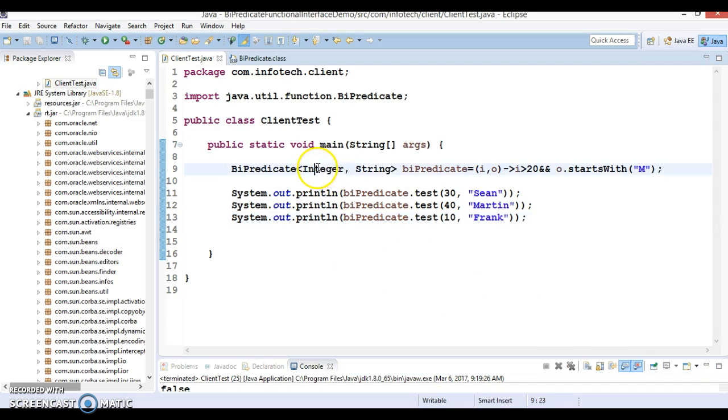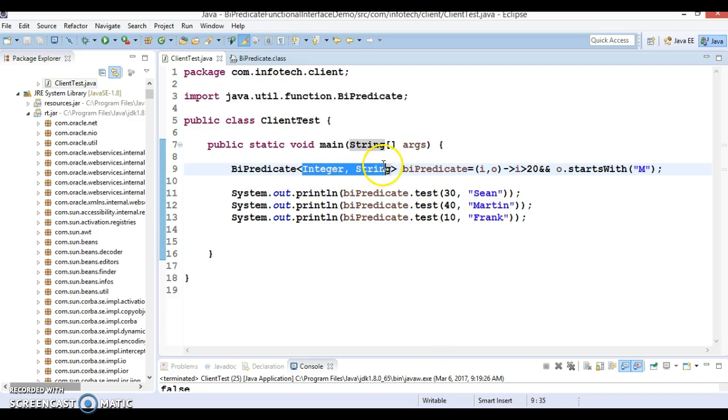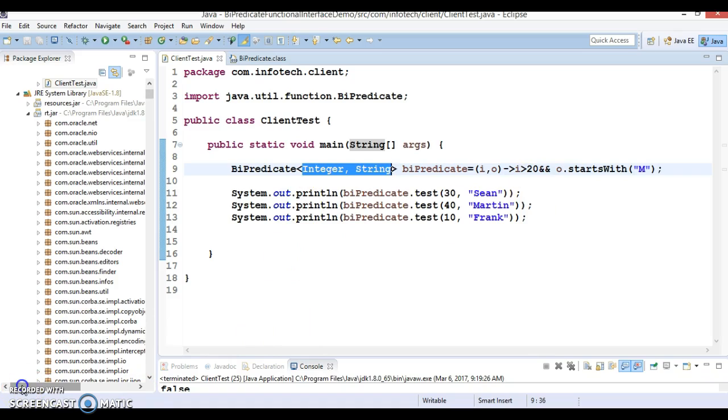So here I have passed wrapper class and string class object. But here you are free to pass any kind of object, because these two parameters take generic data type. So that's all I wanted to show in this video tutorial. Thanks for watching this video and see you in the next video tutorial.